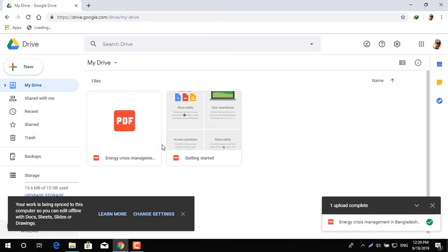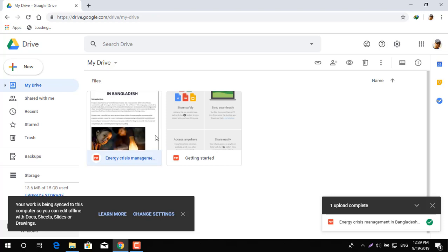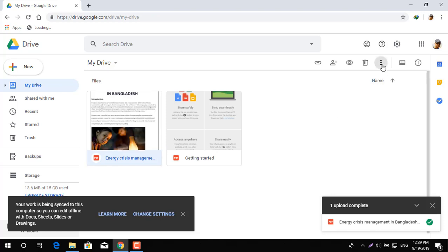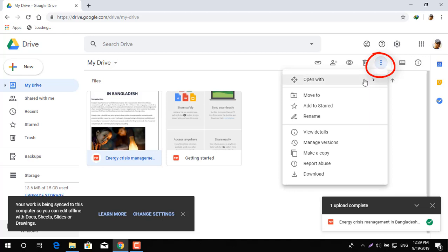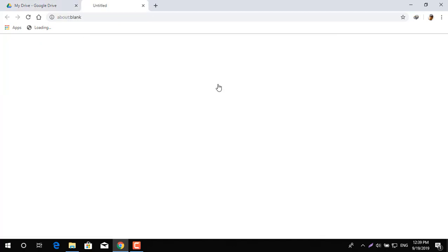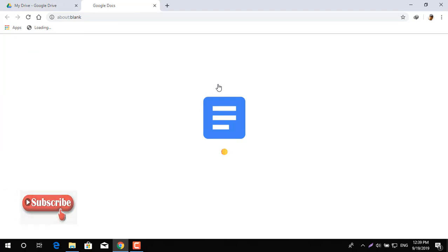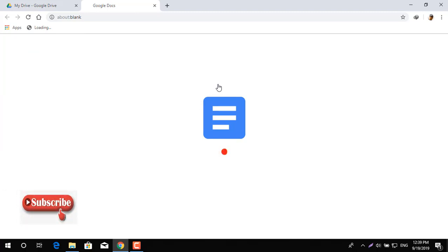Once the file is uploaded, open this document with Google Docs. Google is converting that file right now. It depends on the internet speed as well as the volume of the document. The file has been converted and you can see it now.